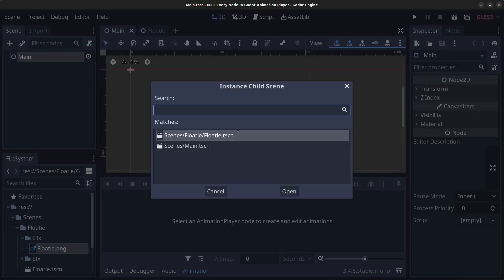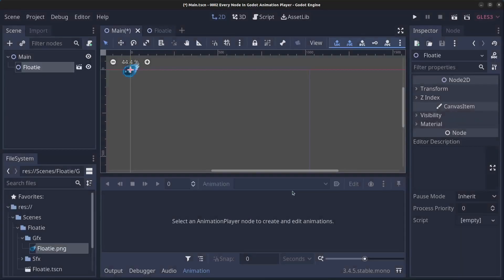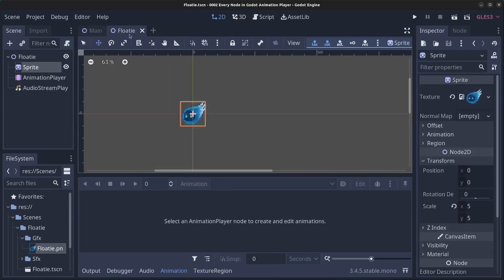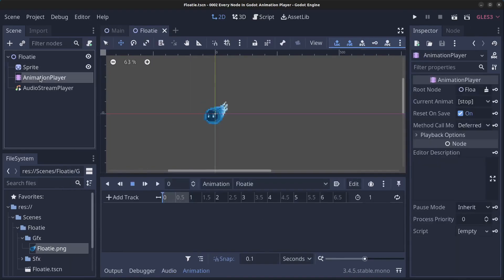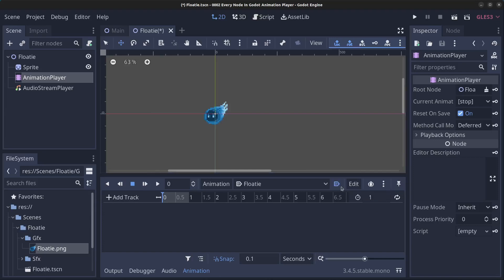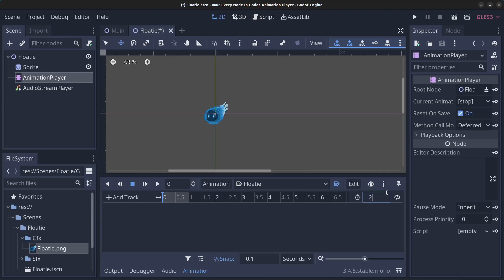Save the scene with Ctrl+S. Go to the main scene, right-click the main node, click Instance Child Scene, click on floaty, click Open, and drag it to the middle of the screen. Press Ctrl+S. Go back to floaty, click on the Animation Player, enable Auto Play on Load, set the animation length to 2 seconds, and enable looping.